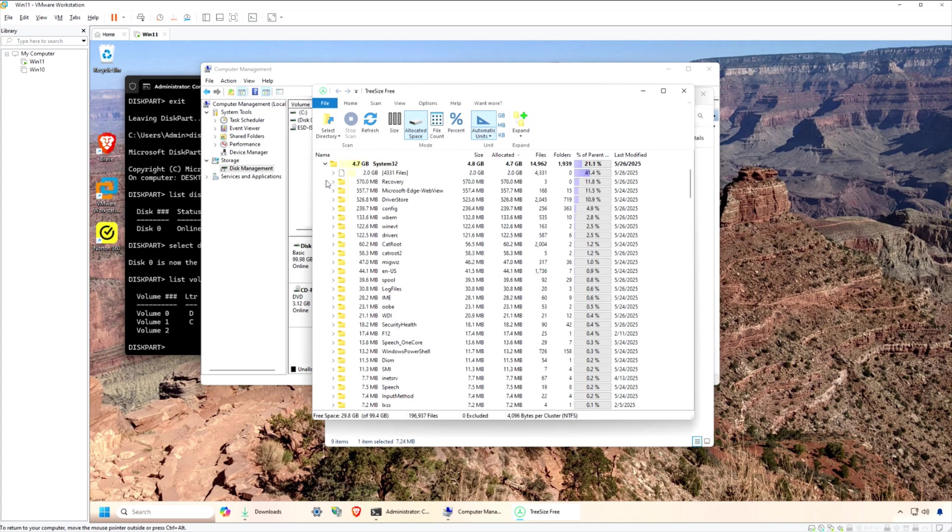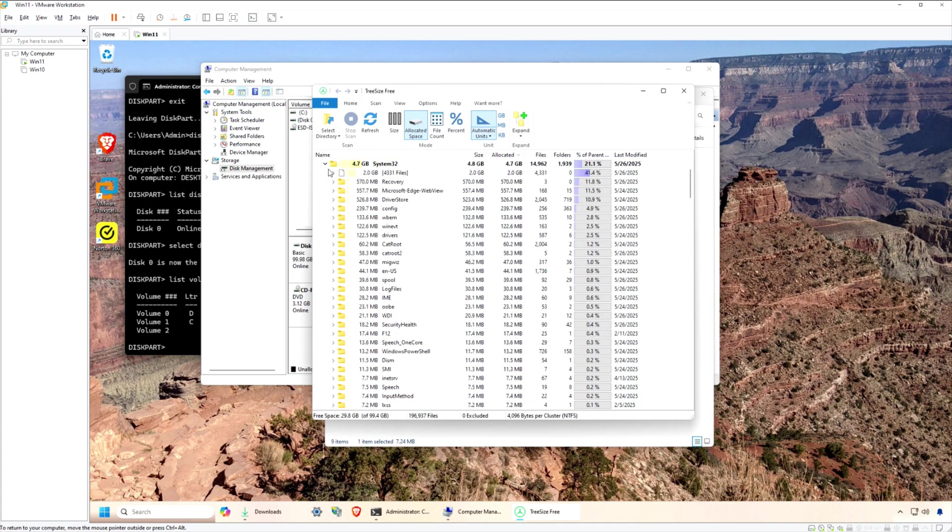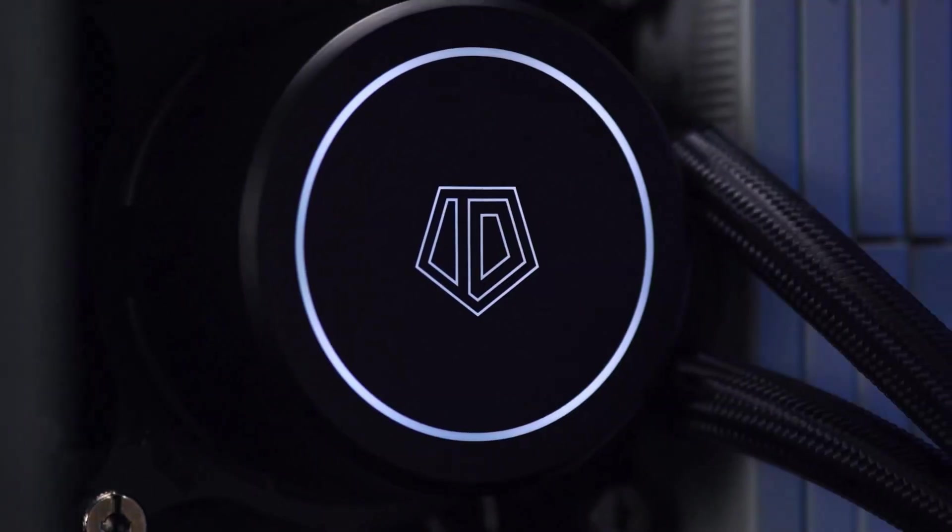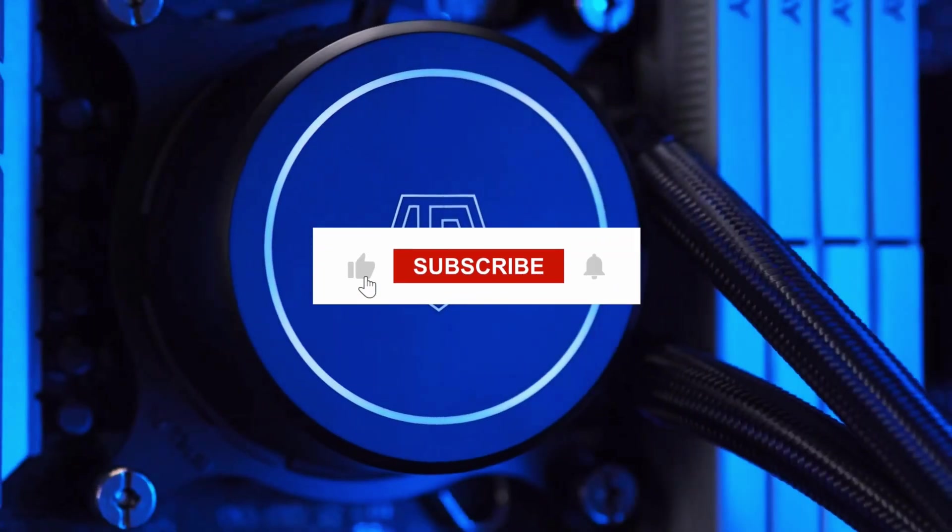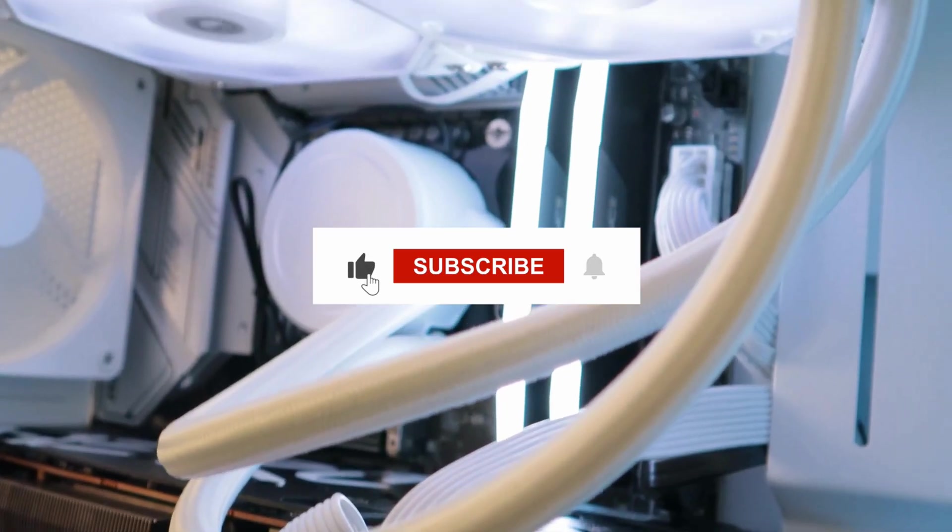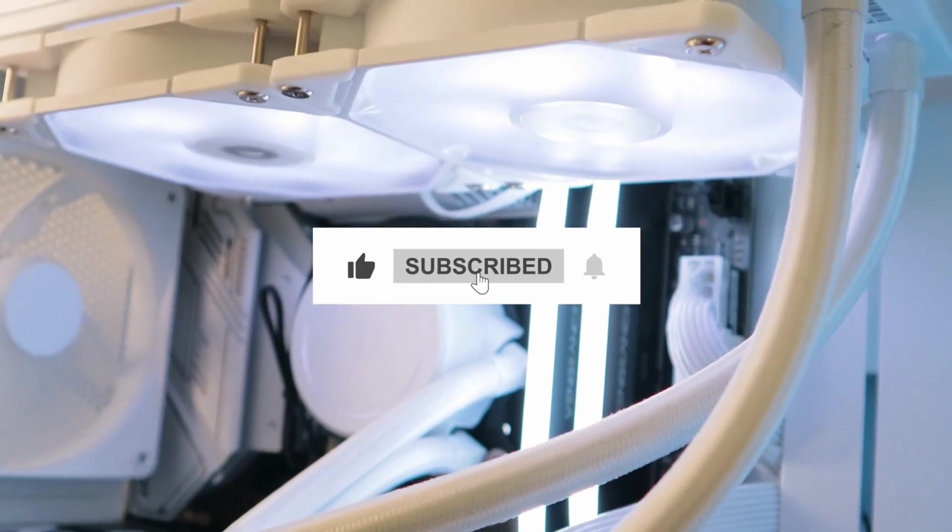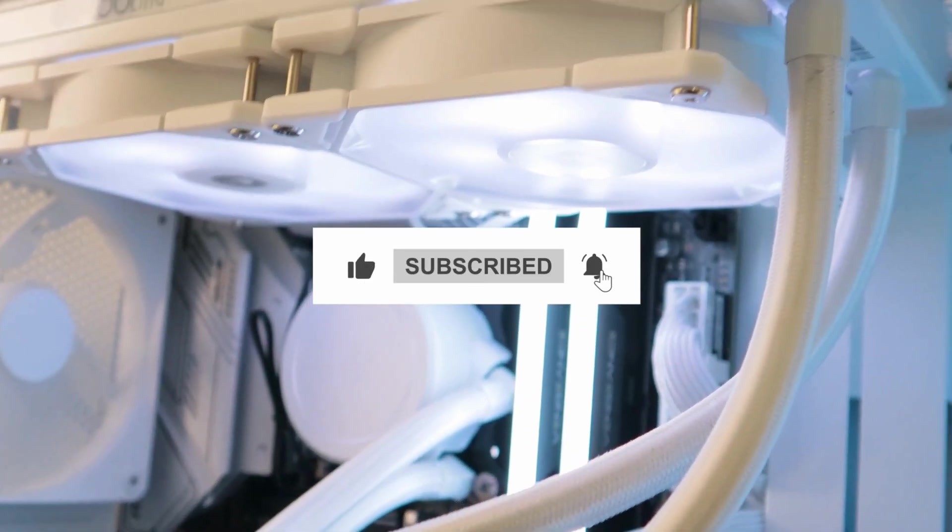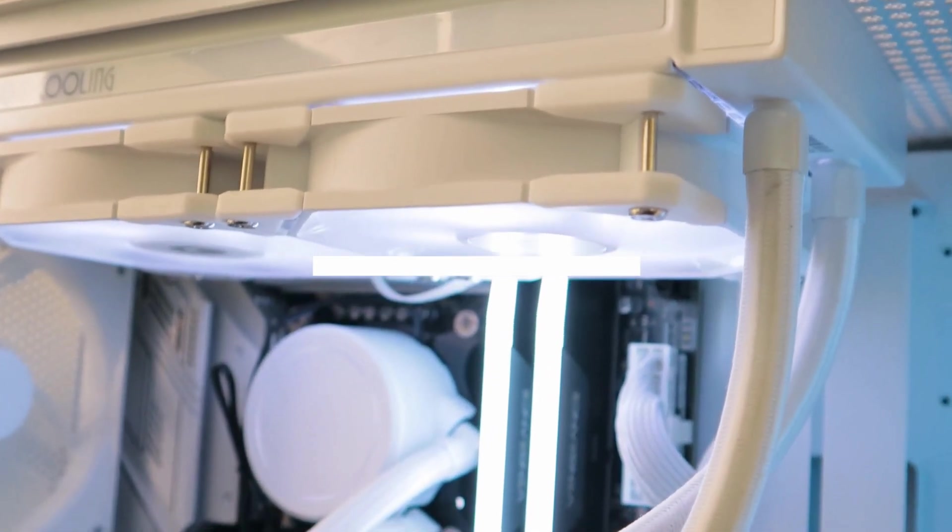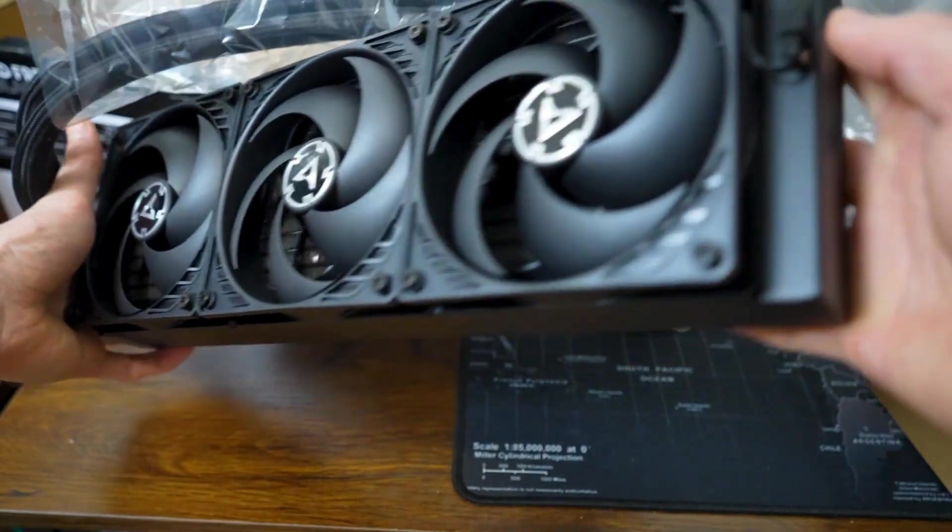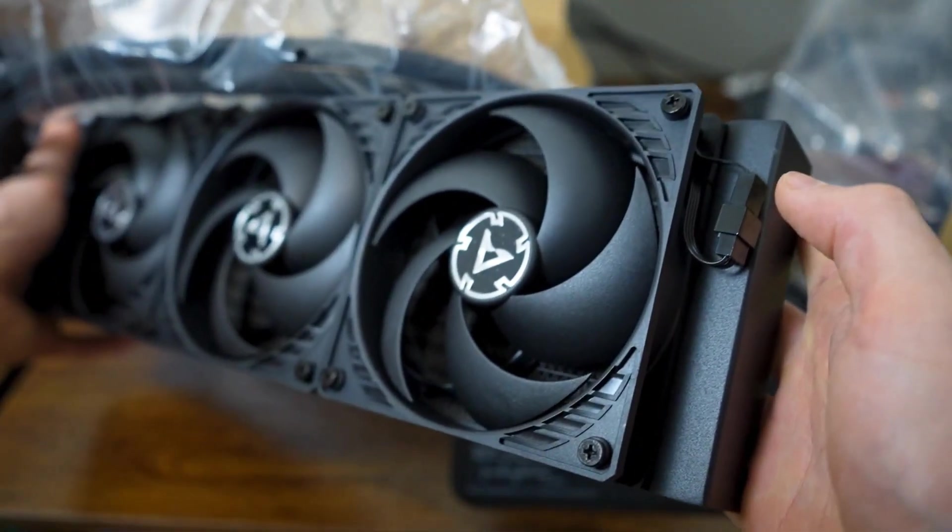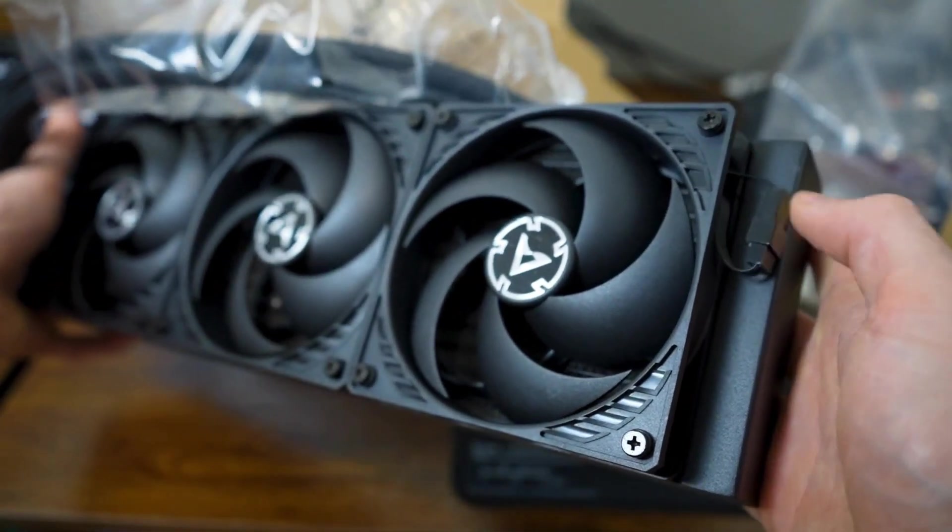Best of all, as the name suggests, it's free for personal use. If you found this video helpful, be sure to like, subscribe, and hit the notification bell so you don't miss our next tech review. Thanks for watching, and we'll see you in the next video.